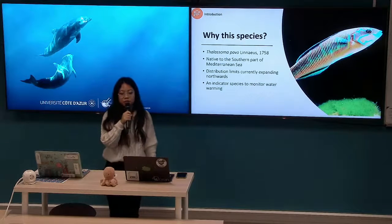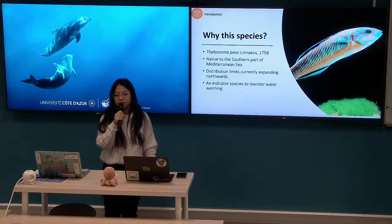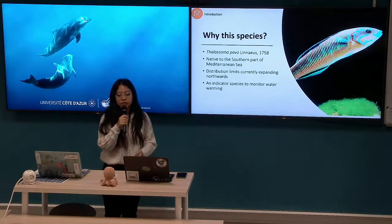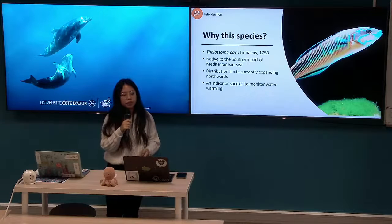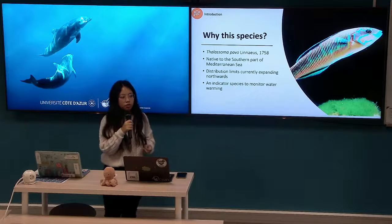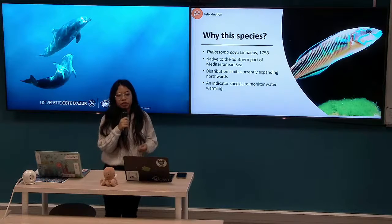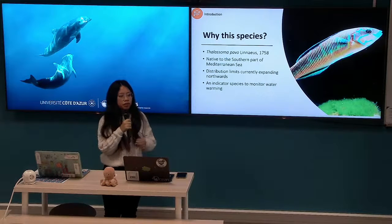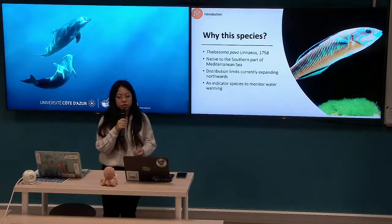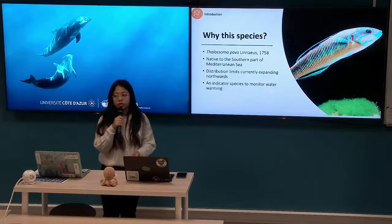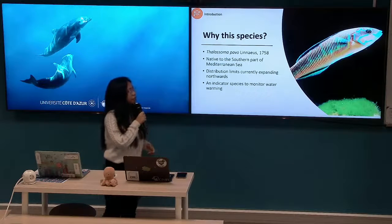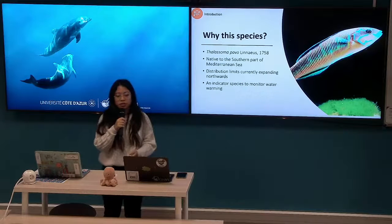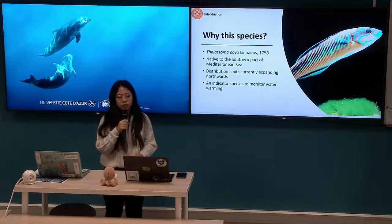The Ornate Wrasse, or Thalassoma pavo in Latin, is one type of wrasse native to the eastern Atlantic Ocean and also the Mediterranean Sea. It inhabits rocks and sea grass areas at depths of 1 to 50 meters and can reach up to 20 centimeters in length. Even though this species is native to the Mediterranean Sea, it is only native to the southern part.